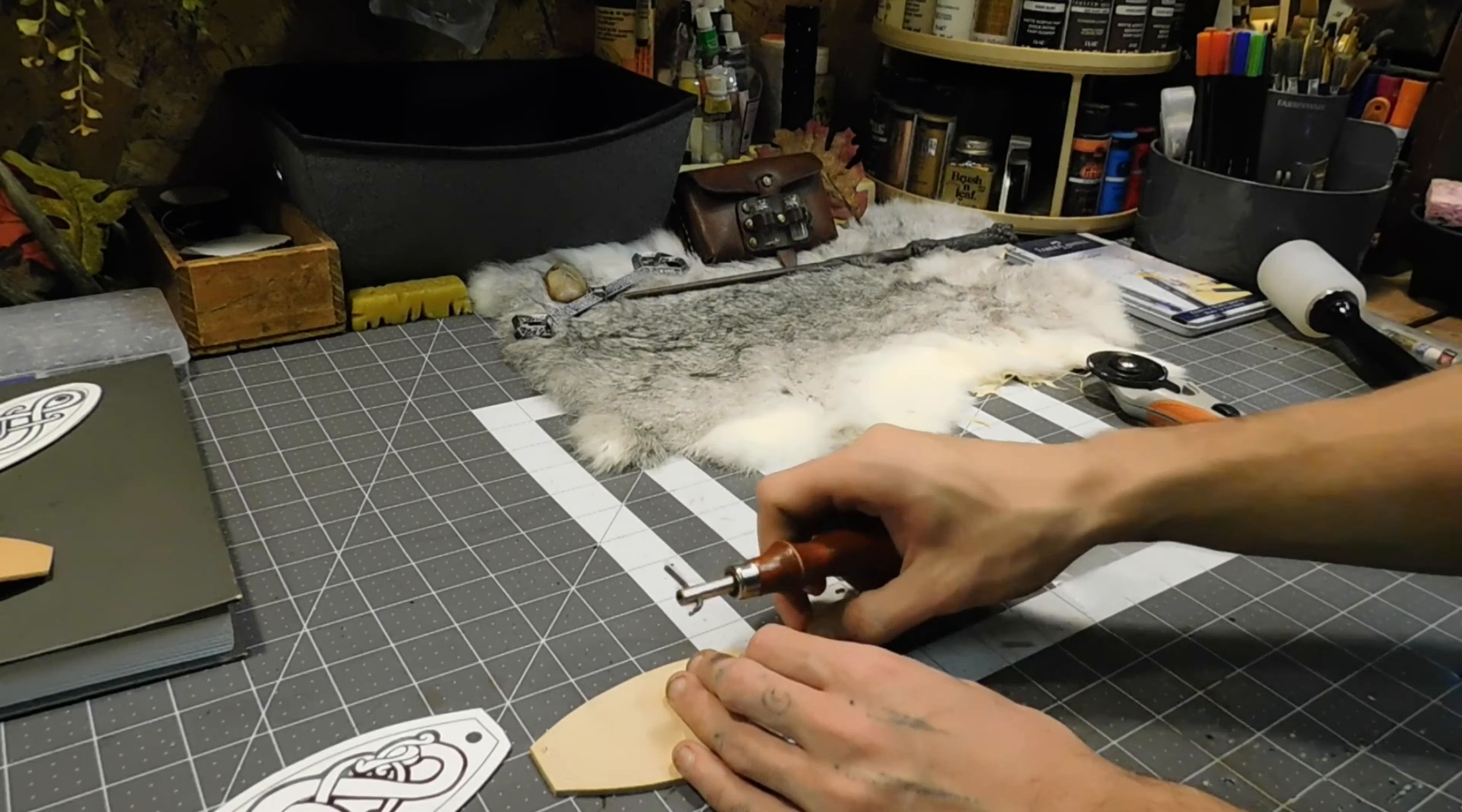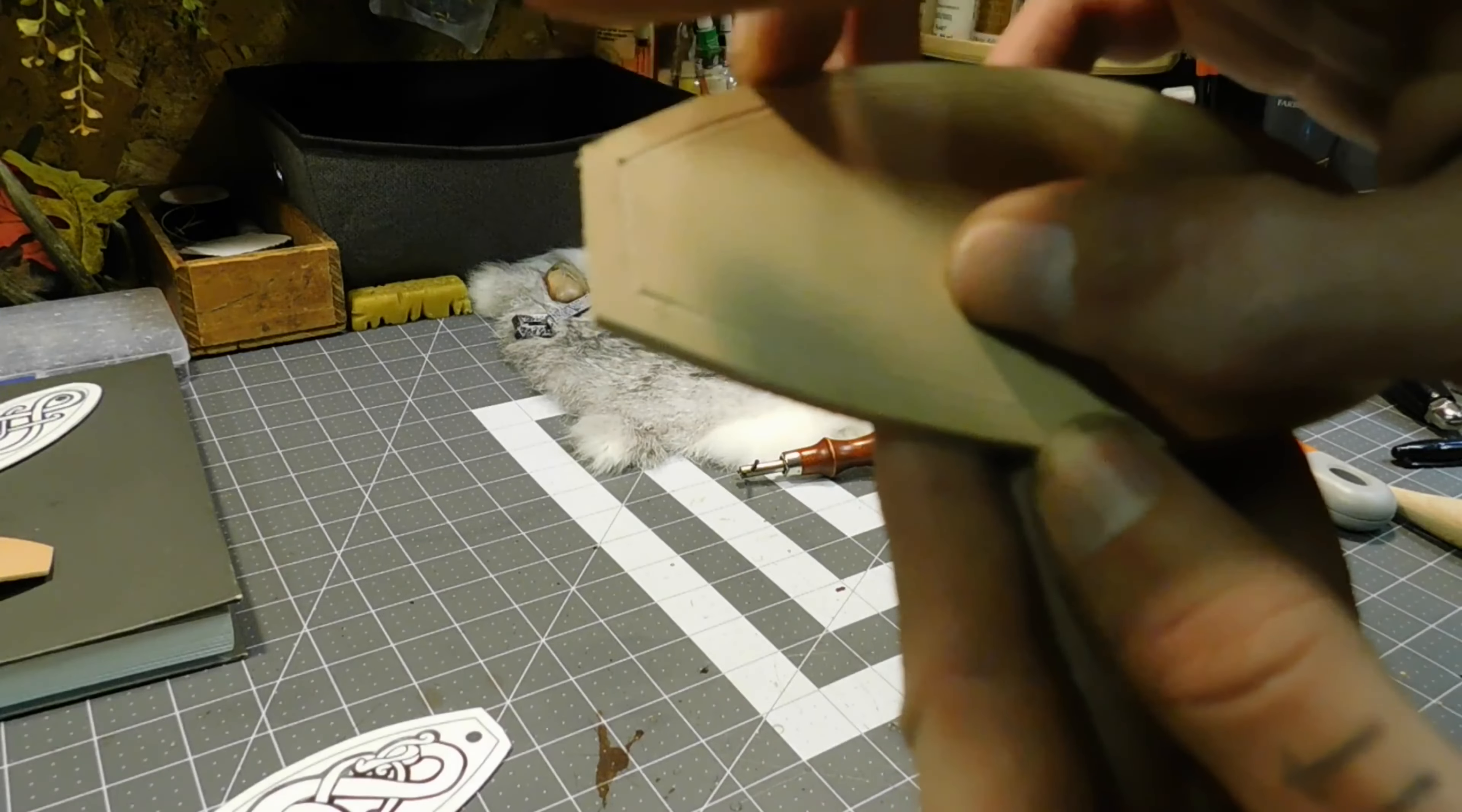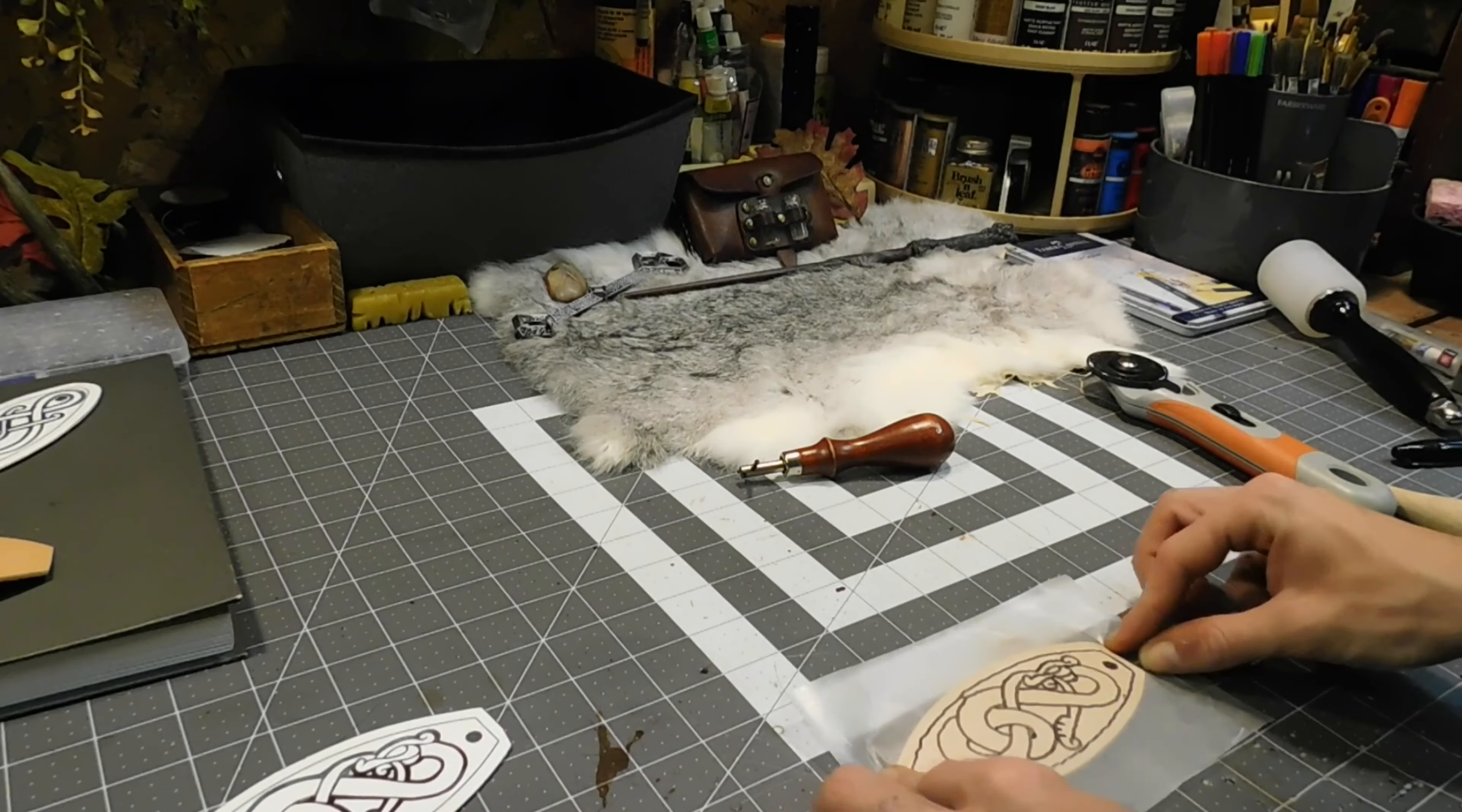Then you want to connect the rest if you haven't already. And there you have a perfectly symmetrical stitch groove line border, whatever you want to call it.